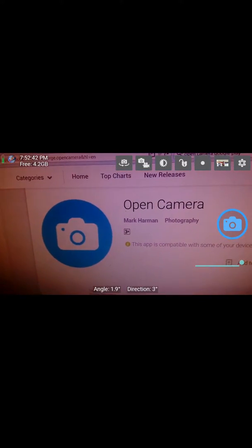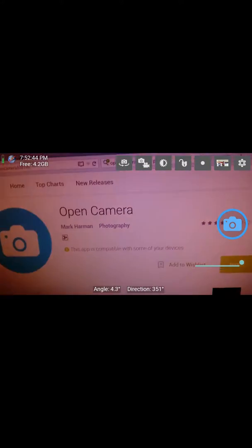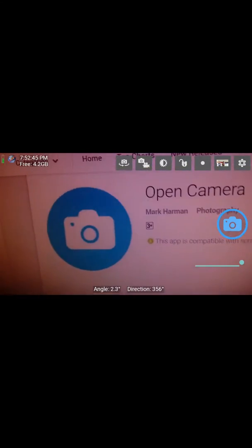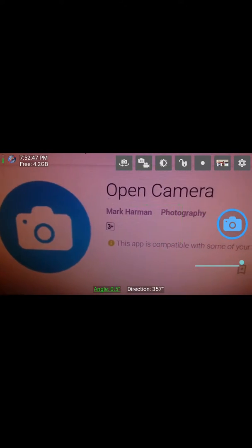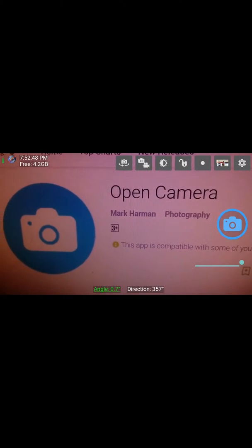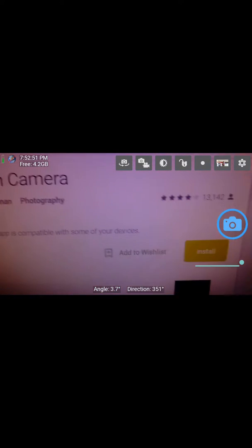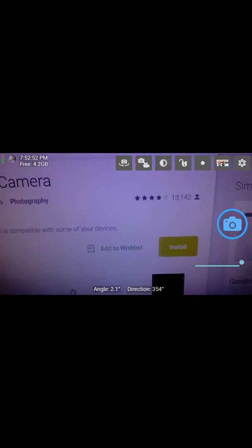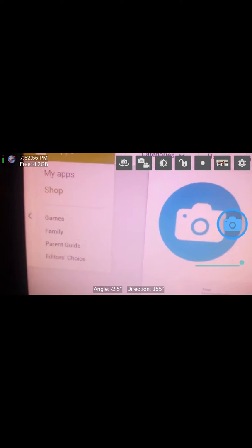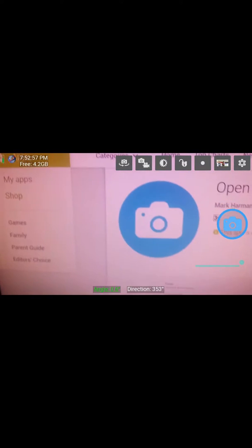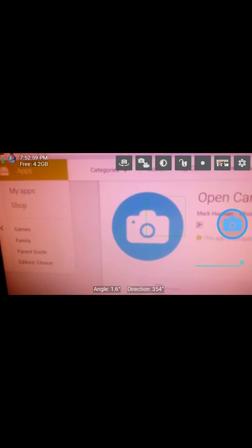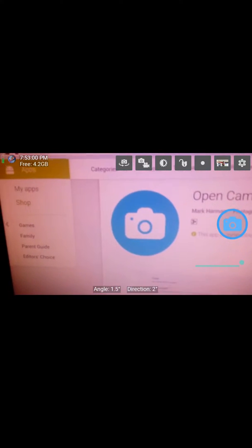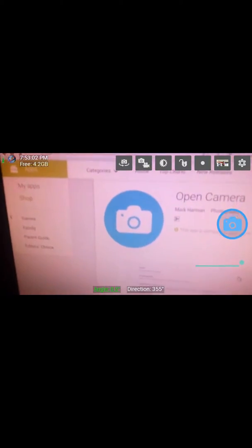This is basically Open Camera by Mark Harmon Photography and it's free software without any in-app purchases or ads or anything. It's a nice one. Now I'll show you the settings, the main part of it.